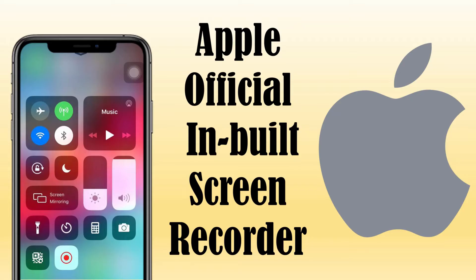Apple makes it easy since iOS provides a built-in screen recording feature. You don't need to install any third-party screen recording software.